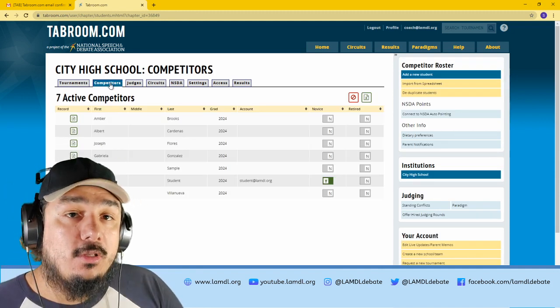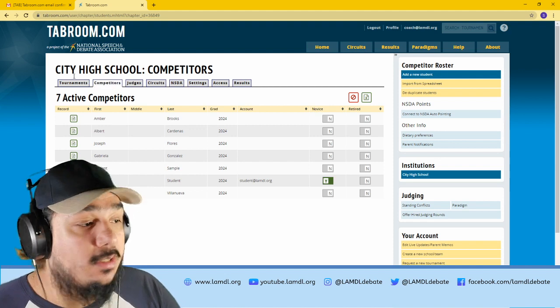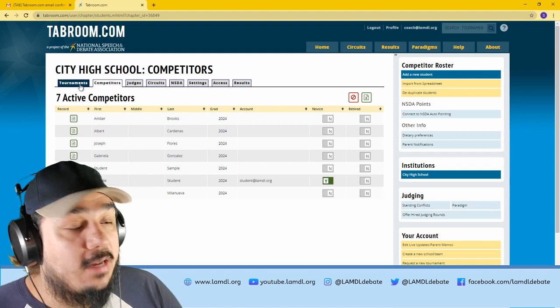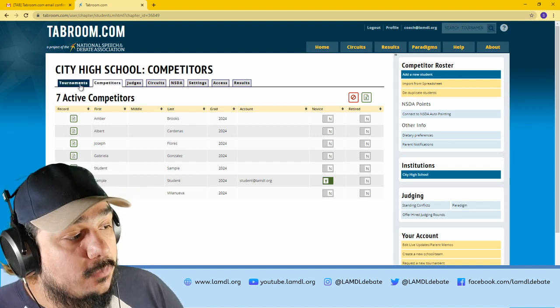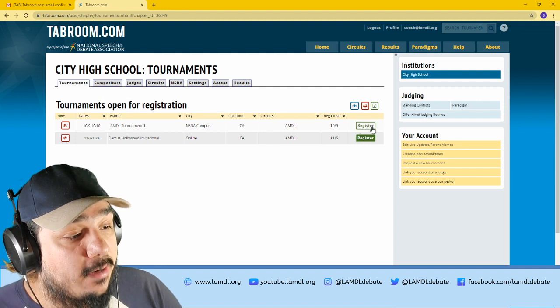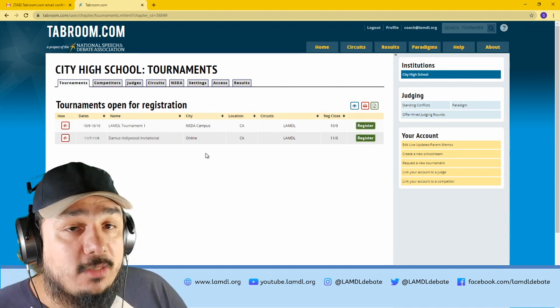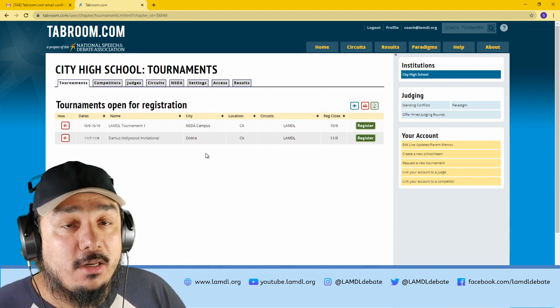All right, so you've got all the students on your roster. Now it's time to add them to a tournament. You go to the tournaments tab, and from here, you will see a list of tournaments that are within your circuit.